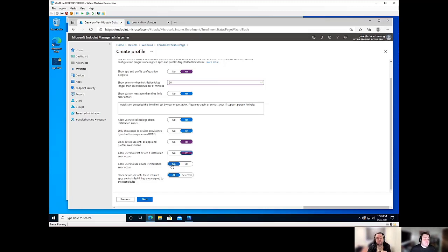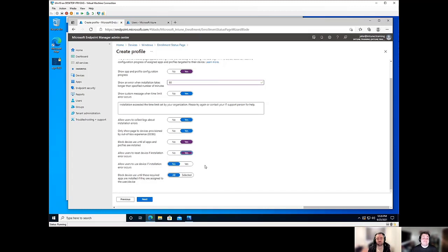For example, if the only thing you are deploying are security applications or features, you might, you probably don't want the user to be able to use a device that might not, you might not have them like it's not in a managed, the properly compliant one.